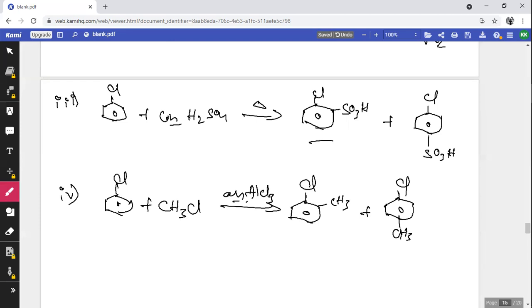Friedel-Crafts alkylation: chlorobenzene treated with CH₃Cl in presence of anhydrous AlCl₃ gives a mixture of ortho- and para-substituted products, namely 2-chlorotoluene (ortho-chlorotoluene / ortho-methylchlorobenzene) and 4-chlorotoluene (para-chlorotoluene / para-methylchlorobenzene). This completes the synopsis for the chapter on haloalkenes and haloarenes.